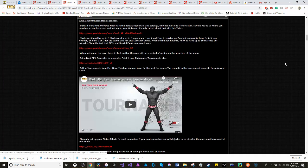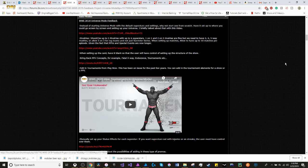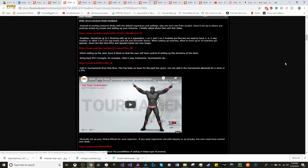Moving on to Universe Mode. Instead of starting Universe Mode with the default superstars and settings, why not start one from scratch? Have it set up to where you can go screen by screen and set up your own universe. Briefly talked about this in the video about starting Universe Mode from scratch.